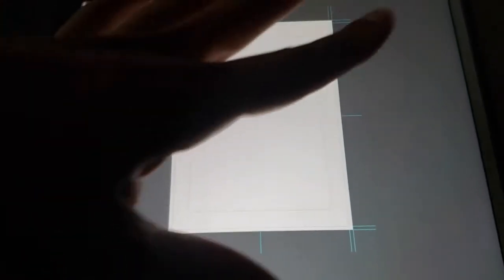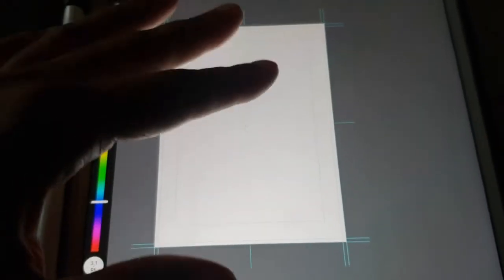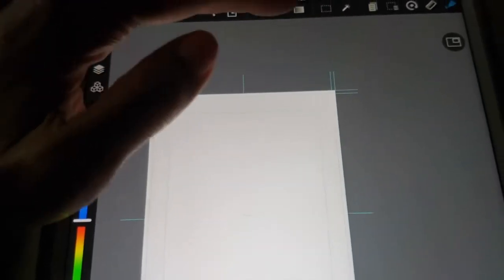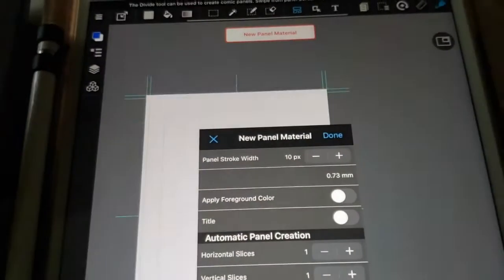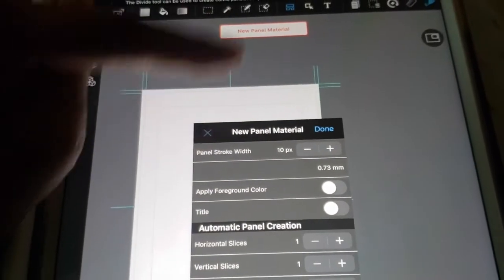But you can set up your whole entire comic page within Medibang. And then when you're done drawing it, they have lots of different features. They have the panels. They have the text.